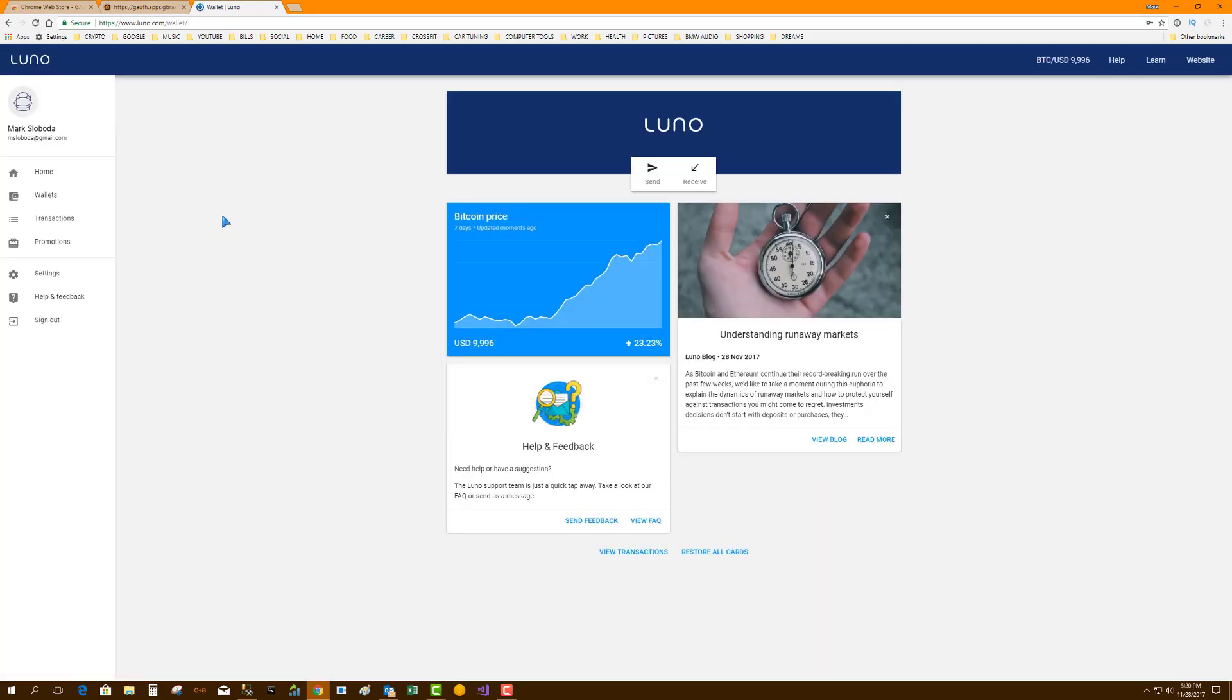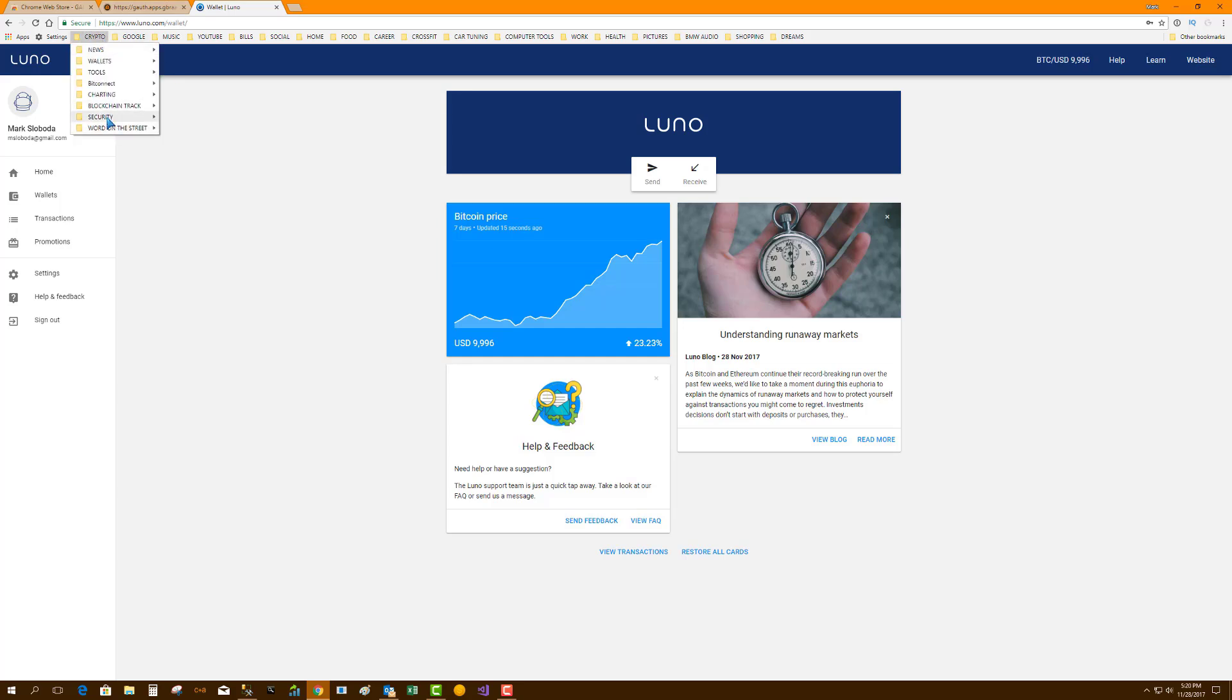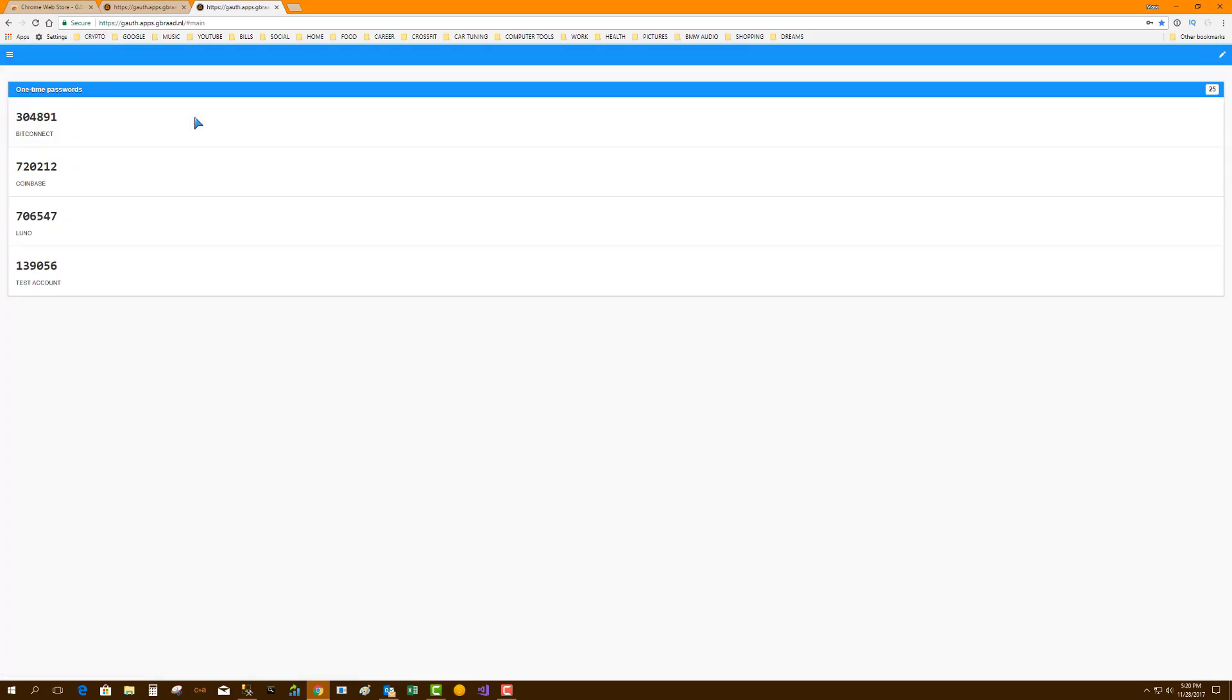Now some tips to take into account. I have heard if you clear your browser cache that those generators can go away, so it's best to set it up on one or two computers just as a backup. What I did was I actually just added a bookmark so that I can open a window with my codes anytime I want. So I've got my BitConnect, Coinbase, Luno, whatever.